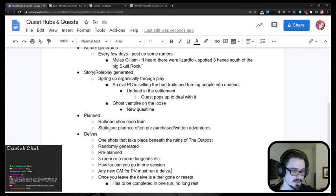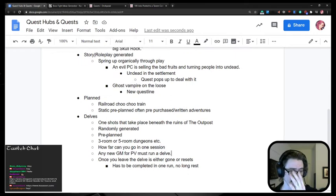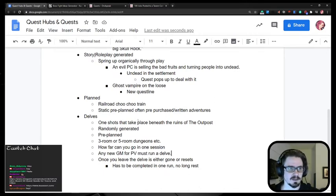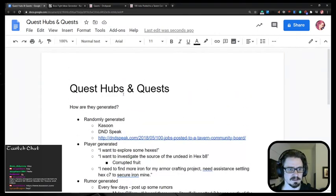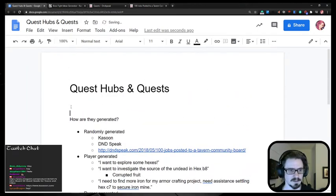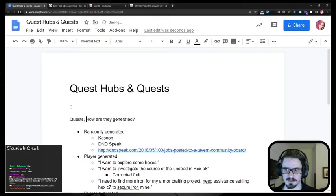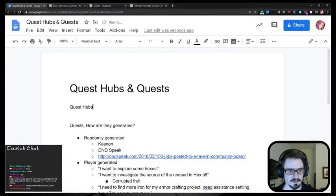So I feel like delves are going to be the most frequently done thing, which is why this starting area is so important. So what else is there about the starting area? So quests, how are they generated? And then quest hubs.